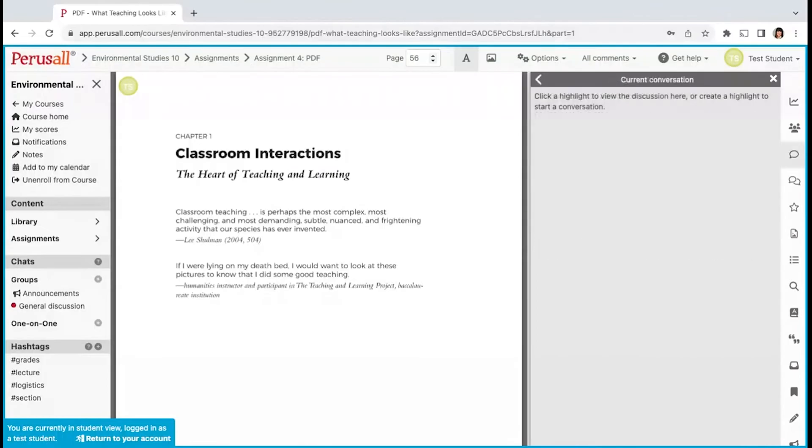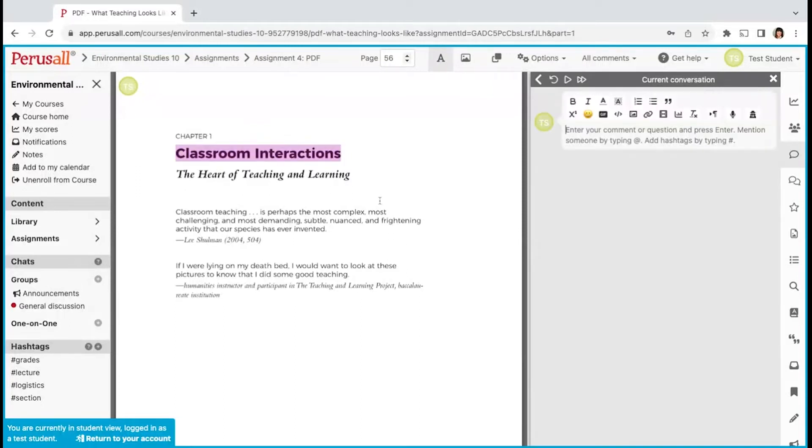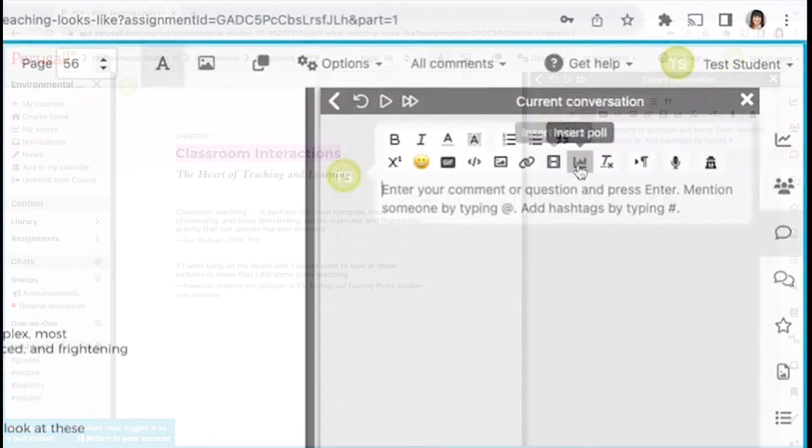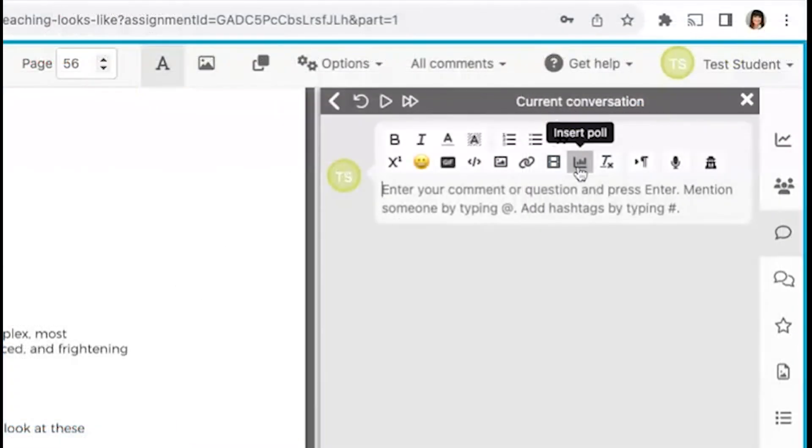Once you're in the assignment, you can start commenting. Drag your mouse across the text you are commenting on, and then a text box will appear on the right-hand side. There, you will write your comment. You can adjust your font styles, add polls,